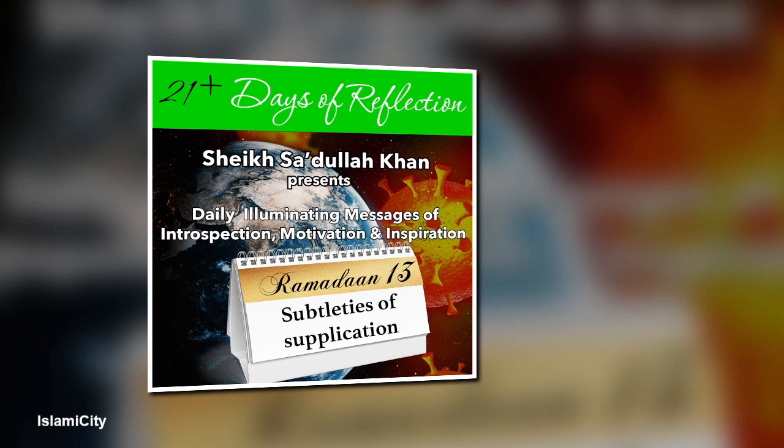Dua incorporates praise, thanksgiving, hope, and calling Allah to assist those in need.